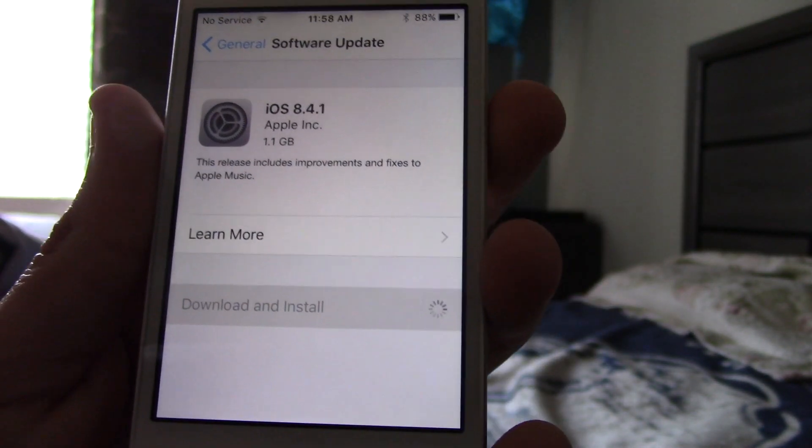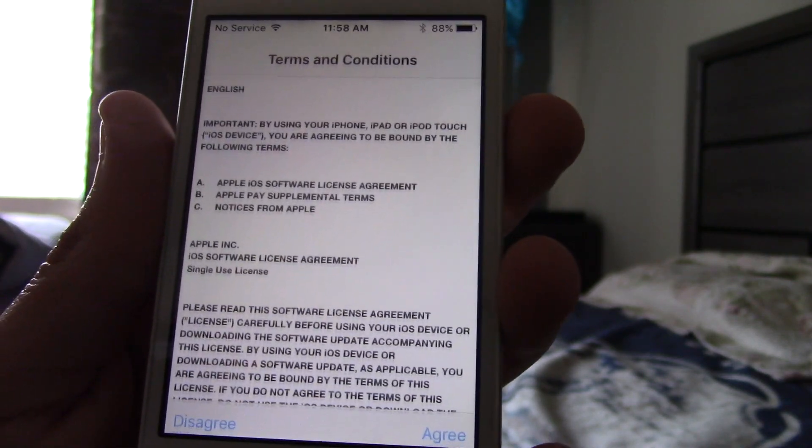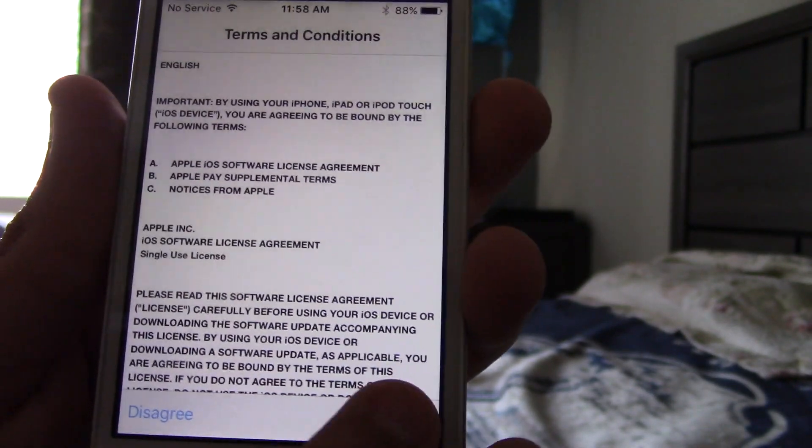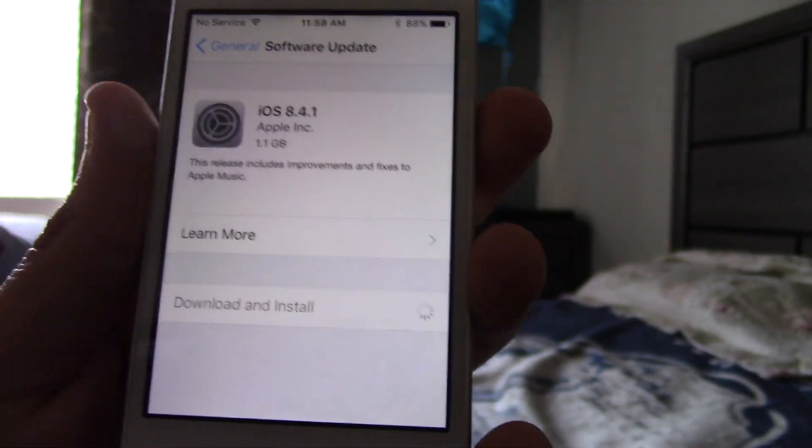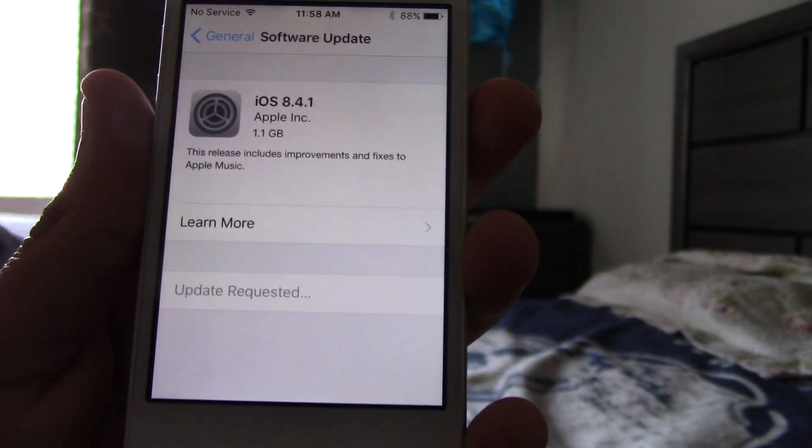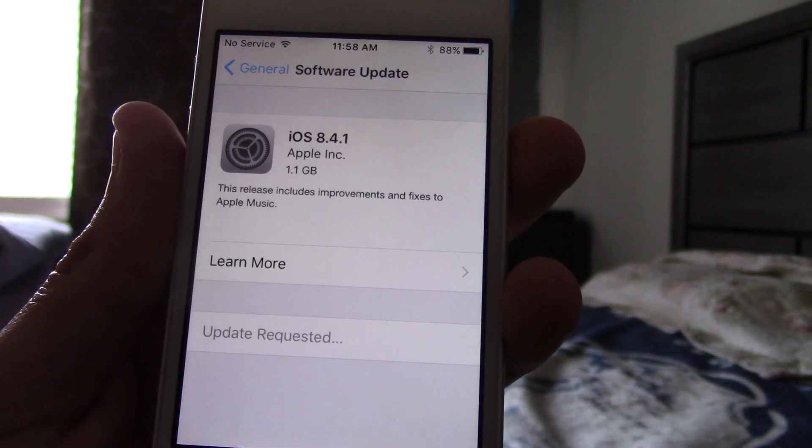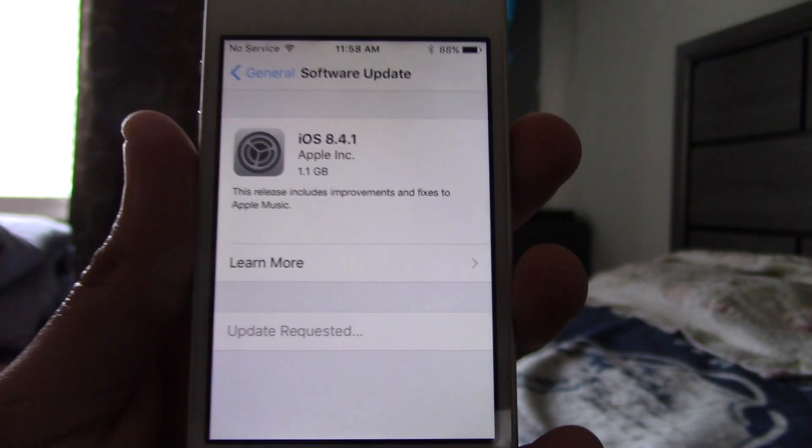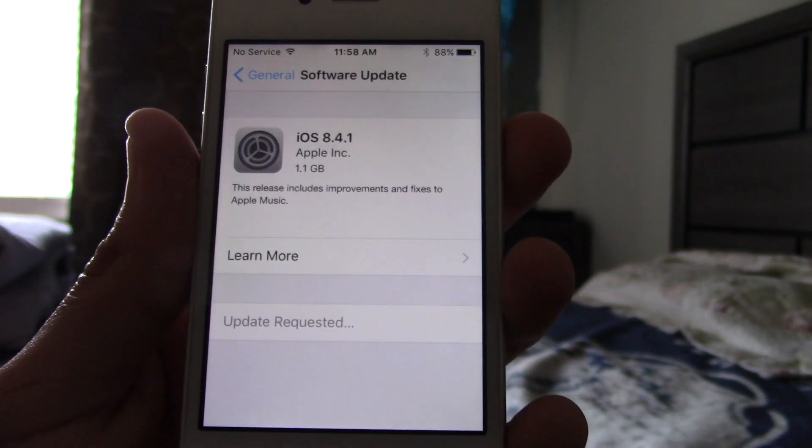So, it's ready. So, let's download it and install. Yes, I agree to everything. And, all right. Update requested. So, it's going to start downloading the firmware.